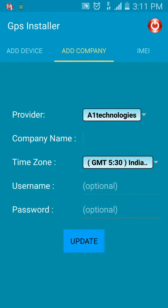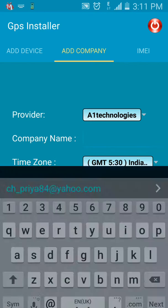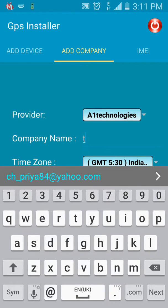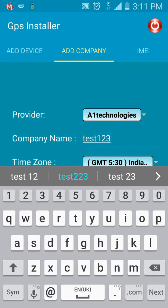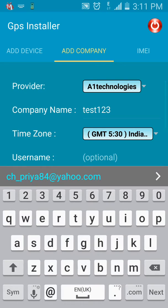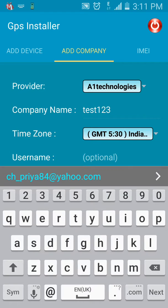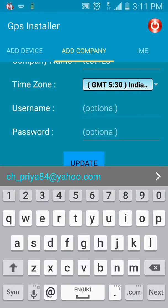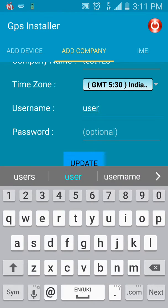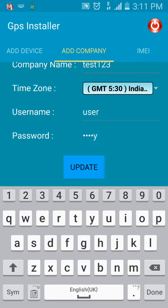Let's move on to the next tab: Add Company. As the name suggests, this lets you add a new company. We'll add a new company called Test. You can select the time zone — let's keep it IST. You can also create login credentials for the company's account, for example a username and password.